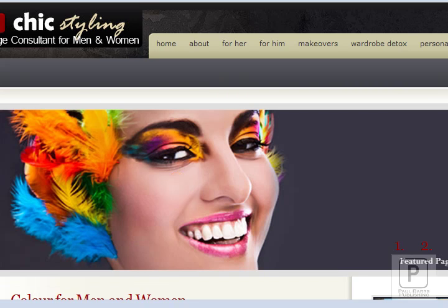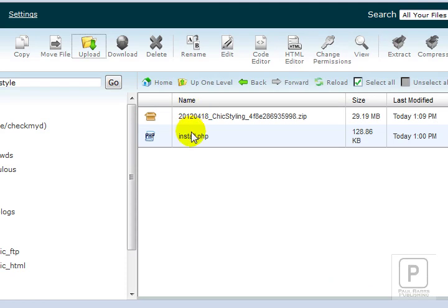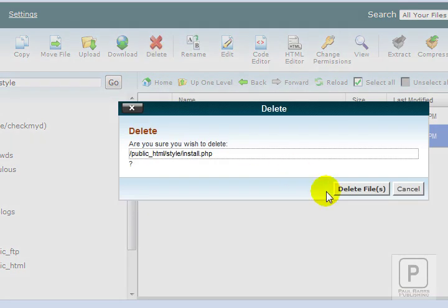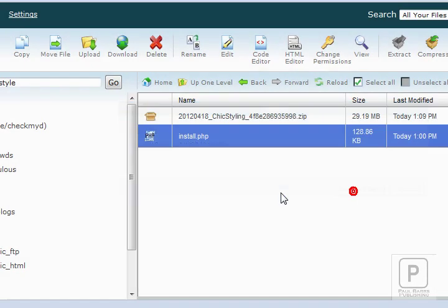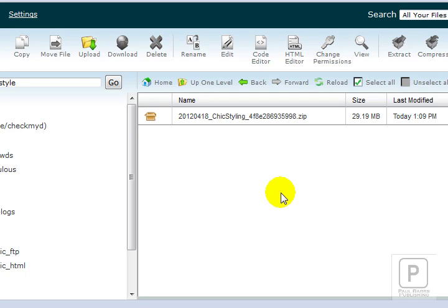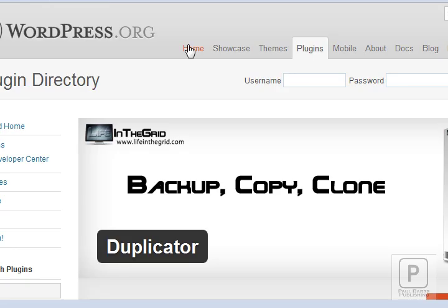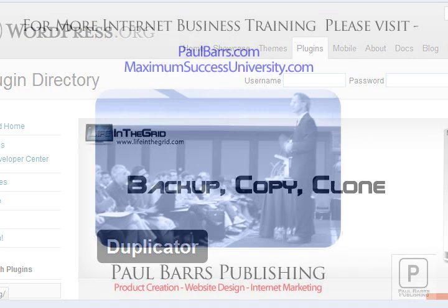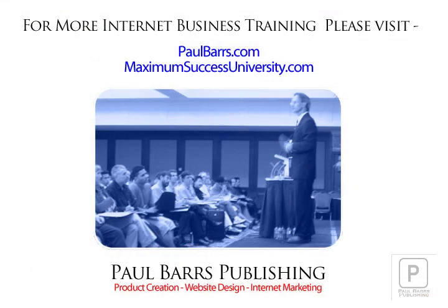Now, I guess the last thing that you want to do before you move away from that is come back to your file manager. And if nothing else, make sure you do delete that install file just there. That's it. Absolutely fantastic. Quick, simple and easy. WordPress duplicator. It's a free plugin which can be found on wordpress.org. Talk to you soon. This is Paul Bars from paulbars.com signing off. Bye-bye.